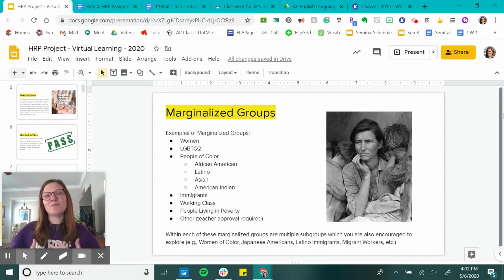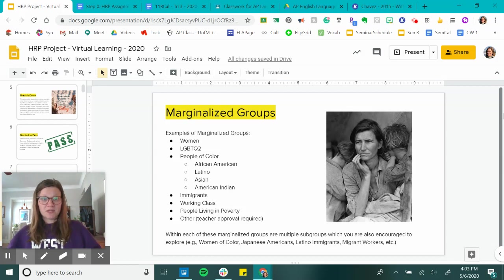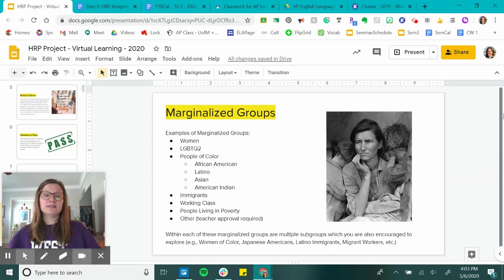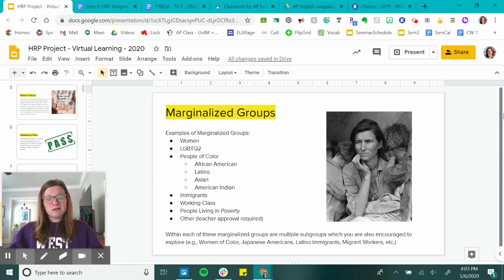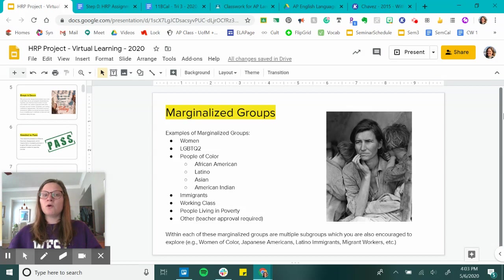Diving into this will be a really fantastic learning experience. Examples of marginalized groups are women, LGBTQ, people of color — that could be African American, Latino, Asian, American Indian, and so on. Immigrants, the working class, people living in poverty, and many others. Within each of these marginalized groups there are also subgroups which you are totally encouraged to explore — for example, women of color, Japanese Americans, Latino immigrants, migrant workers.